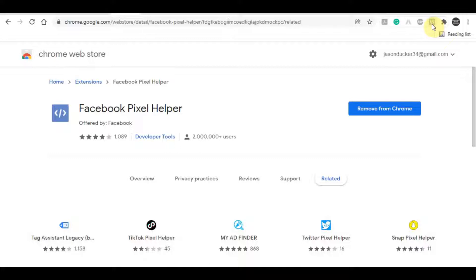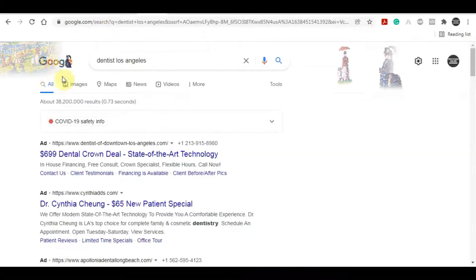Facebook Pixel Helper basically tracks anybody that lands on a particular website, which you can then use to retarget and make money online. From here, you want to come back to Google and find businesses that don't have this Facebook Pixel on their website. Think about it this way: at the moment, in this current pandemic situation, nobody is visiting shops, so using this strategy with websites right now has never been a better time, and people will start to listen because nobody is coming through the doors.